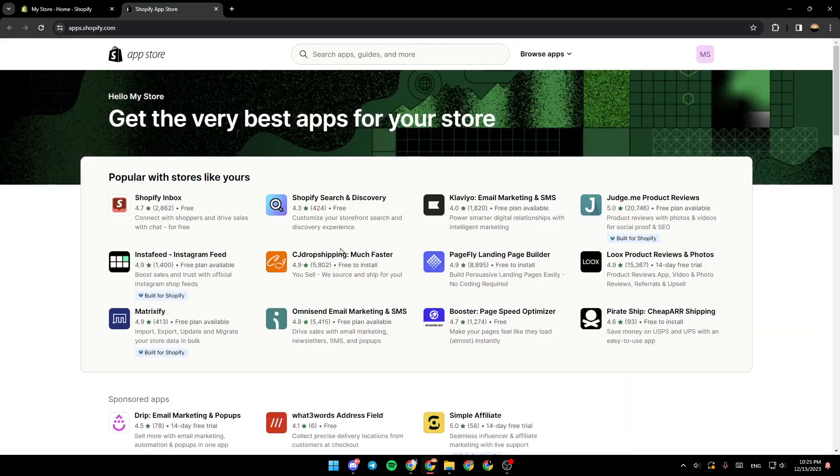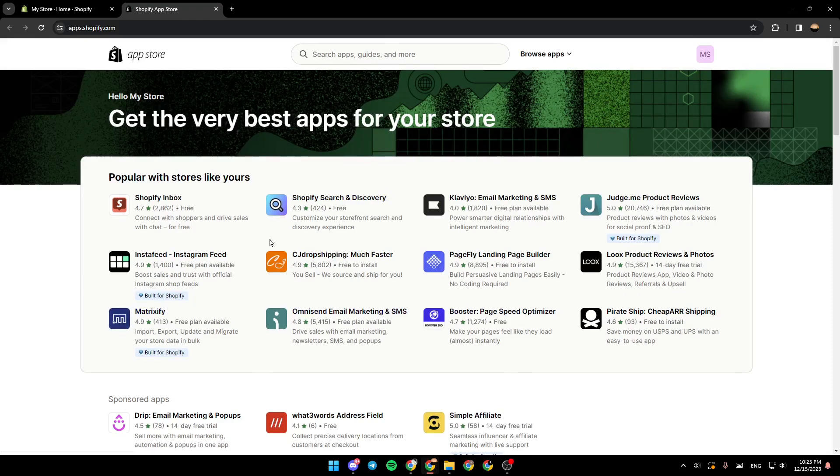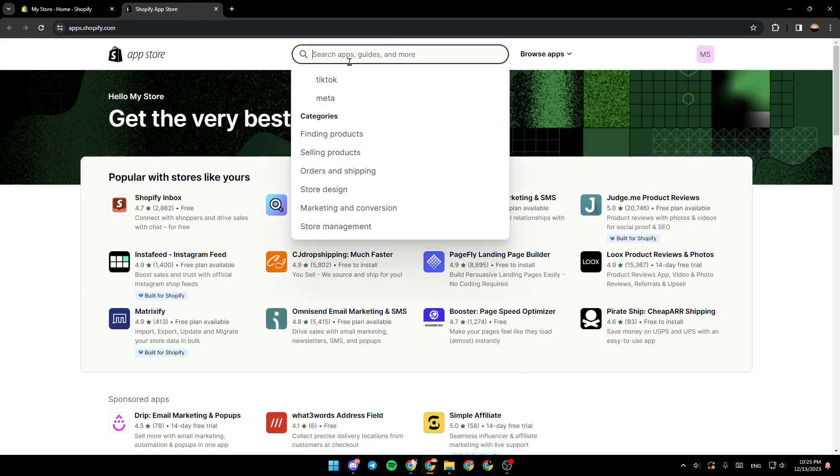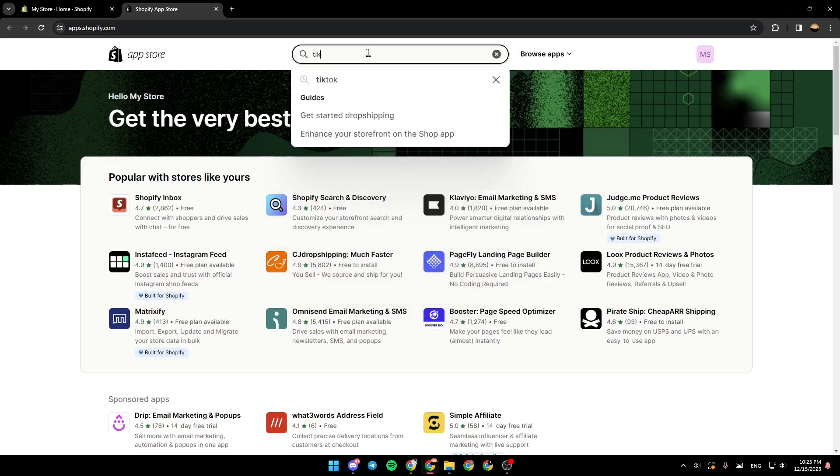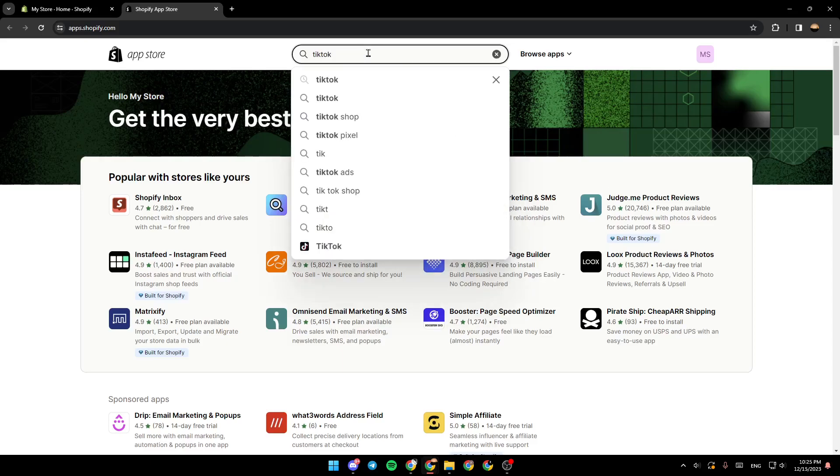Go ahead and click on it. And once you click on it, you're going to be directed to the Shopify app store. So once you're here, go right here to the top, and then click on the search bar and search for TikTok.